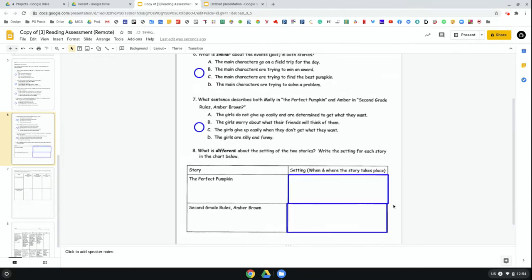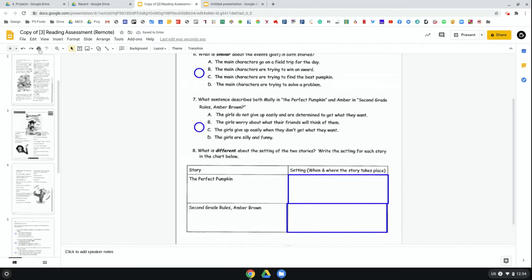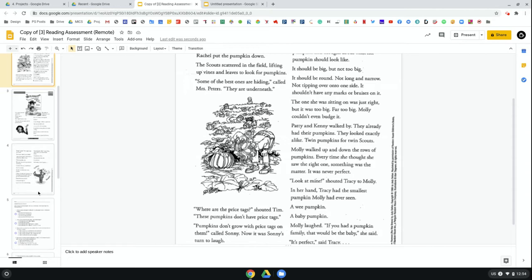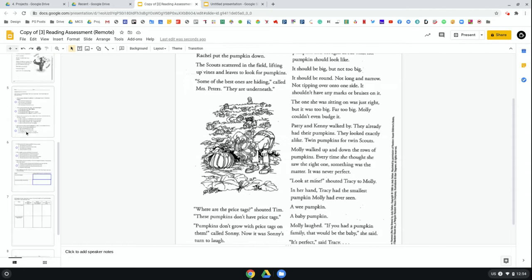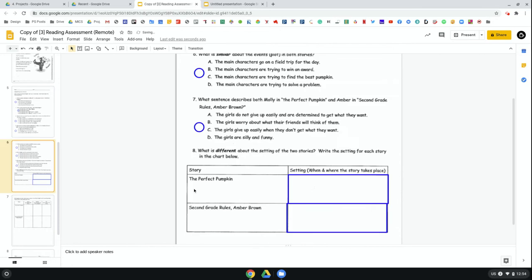What you end up with is an assessment where my students, when they come to this, they'll be able to read the questions. If they need to, they'll be able to look back at the text. They can answer questions by dragging circles into place, or simply by double-clicking and writing their answers.